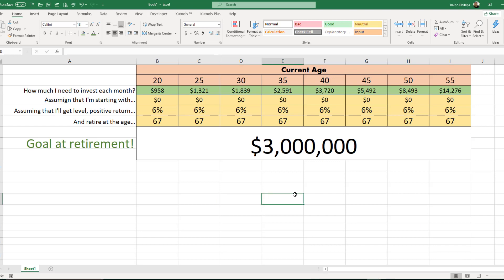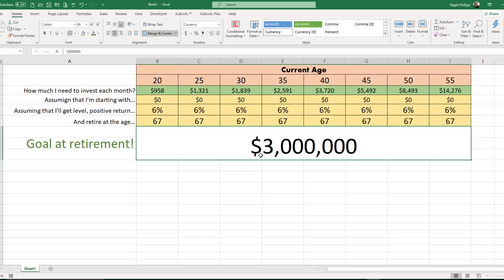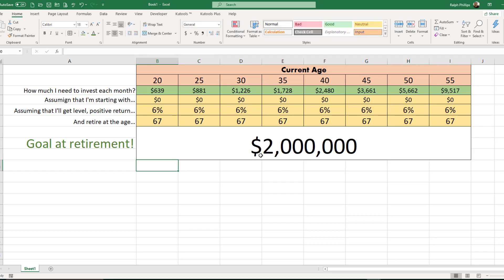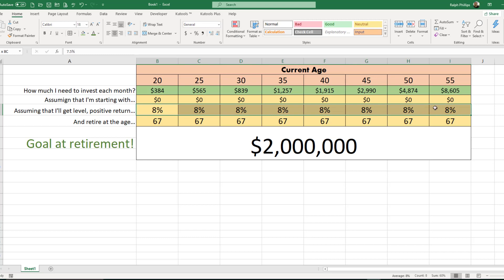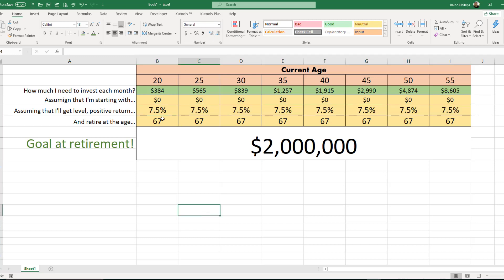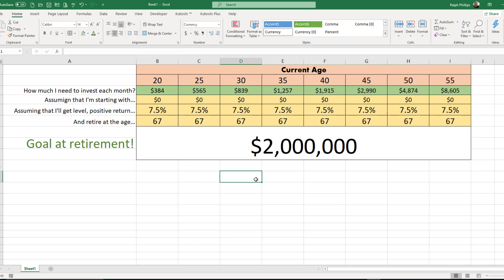Now you can put in numbers that seem more realistic for you. For instance, maybe you'd be satisfied with two million dollars — that will lower your monthly investment requirements. Or maybe you think seven point five percent is a more reasonable rate of return, which also lowers the monthly requirement. You can play around with the spreadsheet linked in the video description, or create your own easily using the PMT function.